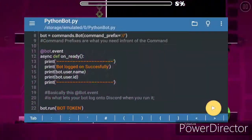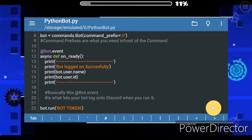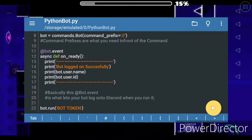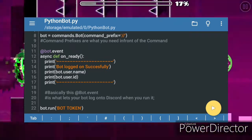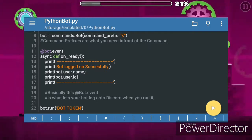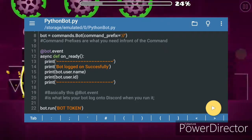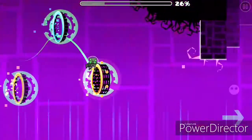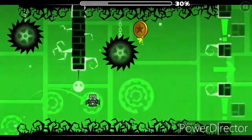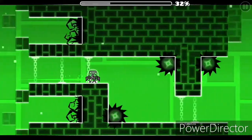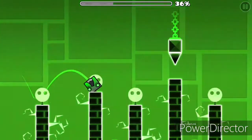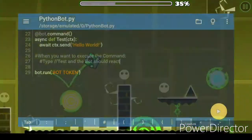On the screen, we have the command prefix, the bot event which logs your bot on, and the bot.run event which runs your bot. Without it, you can't run the code. And finally, we can run some commands on this bot, and I will show you an example code for a command.